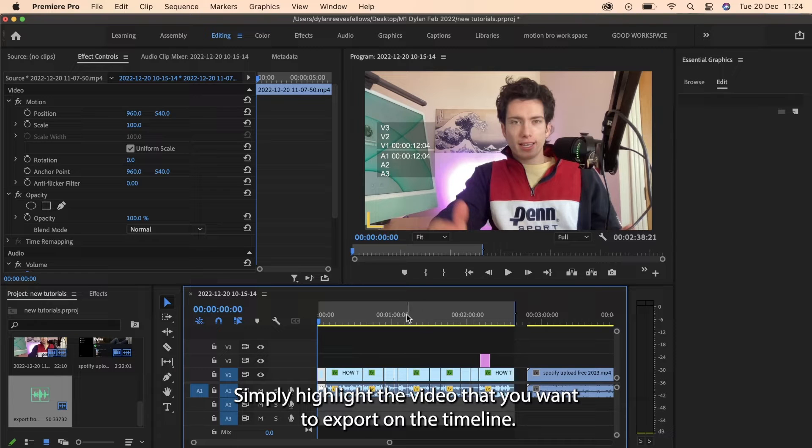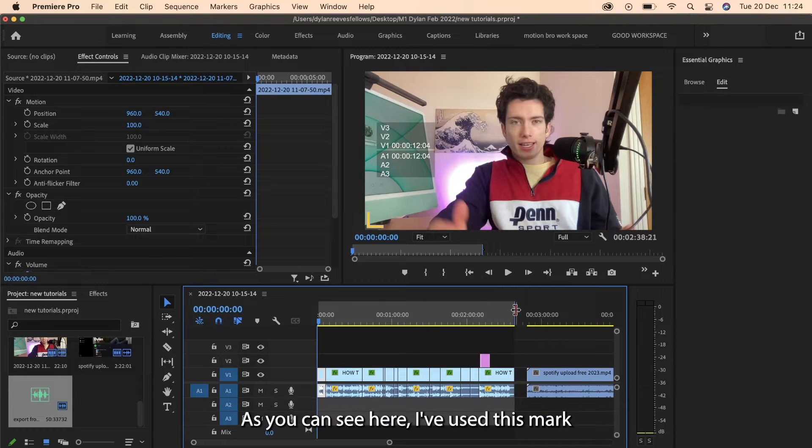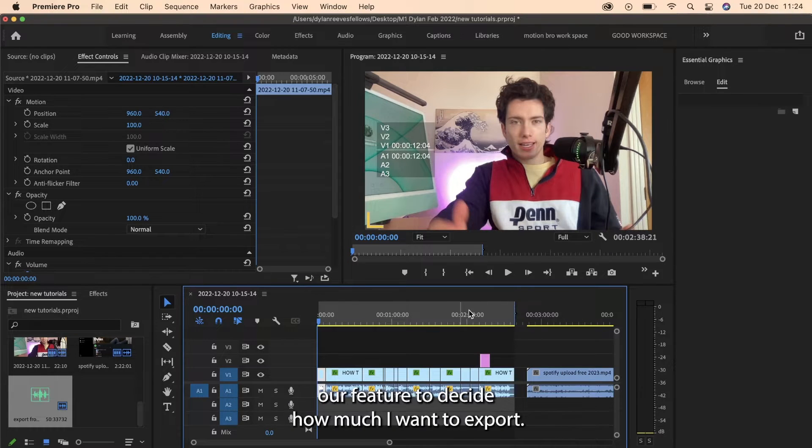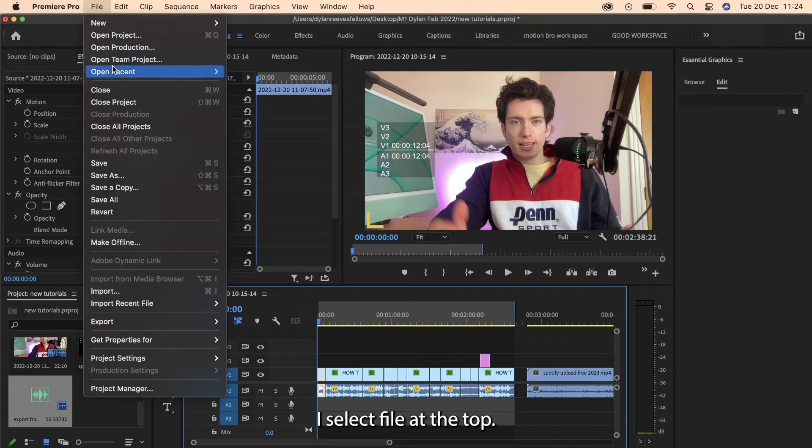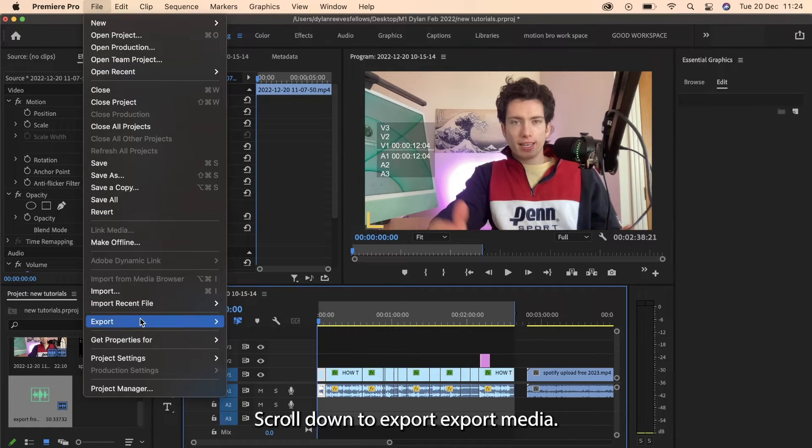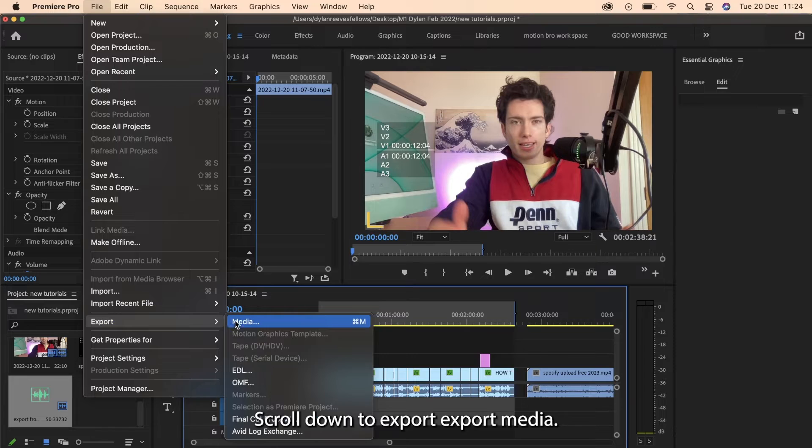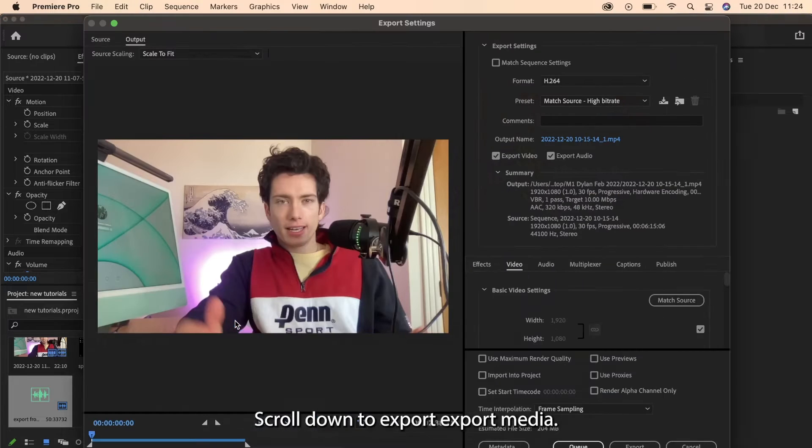Simply highlight the video that you want to export on the timeline as you can see here. I've used this Mark feature to decide how much I want to export. I select file at the top, scroll down to export, export media.